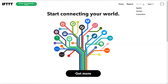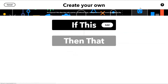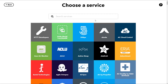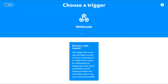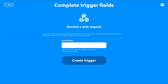Login to the IFTTT website, select Create and choose Applet. In the 'If This' part, choose Webhooks and select Webhooks. Give your event a name — in my example we'll call it MATRIQ ARM camera — and click Create Trigger.